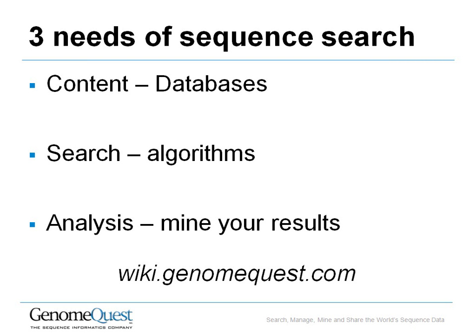And finally, analysis. Results come back usually in hundreds or in thousands and you need to be able to mine them. GenomeQuest provides powerful filtering, grouping, and sorting facilities to give you a complete idea of what your results are saying.